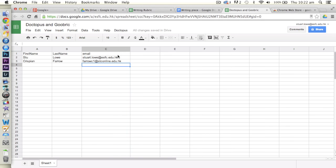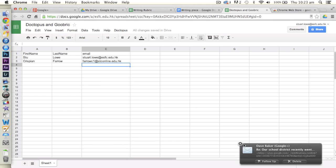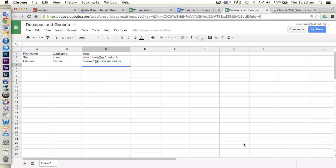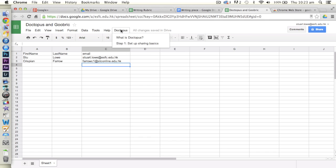You can get that data quite easily. If anyone's got a problem finding that, I can help you out. So once you've got this, obviously I've got myself and just one other student, but you would have all of your students here. So first thing to do, if we haven't done anything, first thing to do is to actually add the Doctopus script.